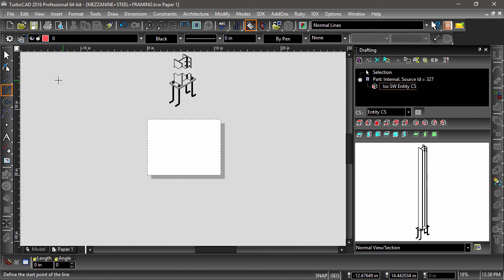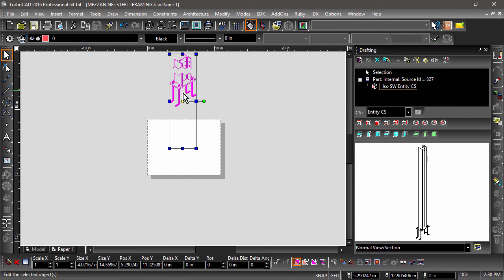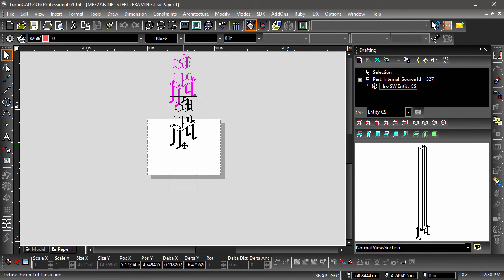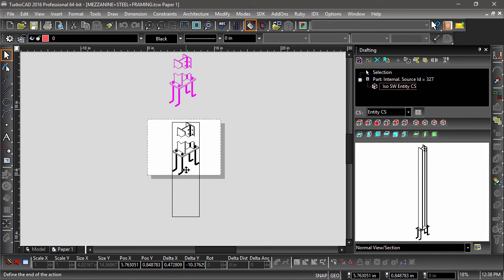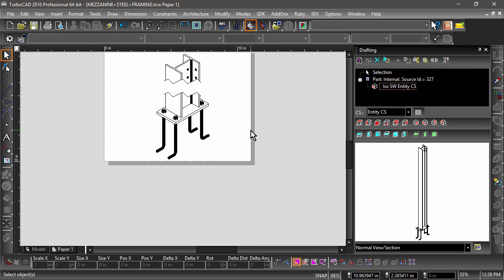Since the drafting object is off the page, I will need to select it so I can place it correctly. To be sure I get the entire object, I will make the selection by dragging from right to left.